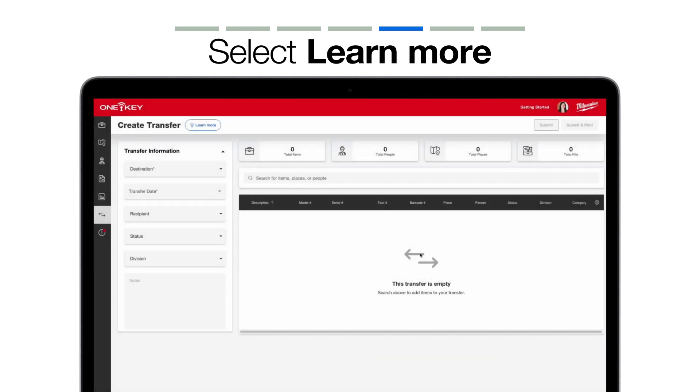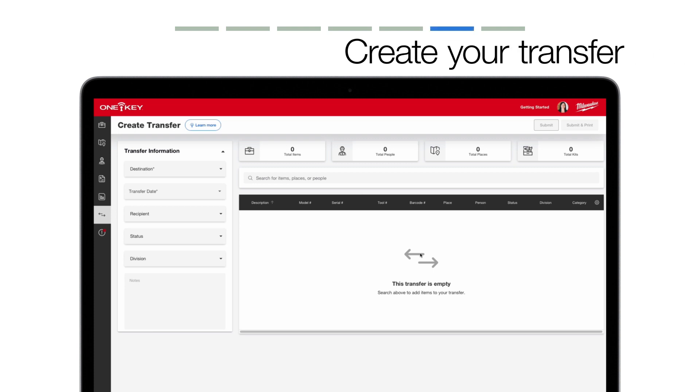Let's create that transfer. First, when setting up your transfer, select the destination you're sending it to. This field used to be called Place.